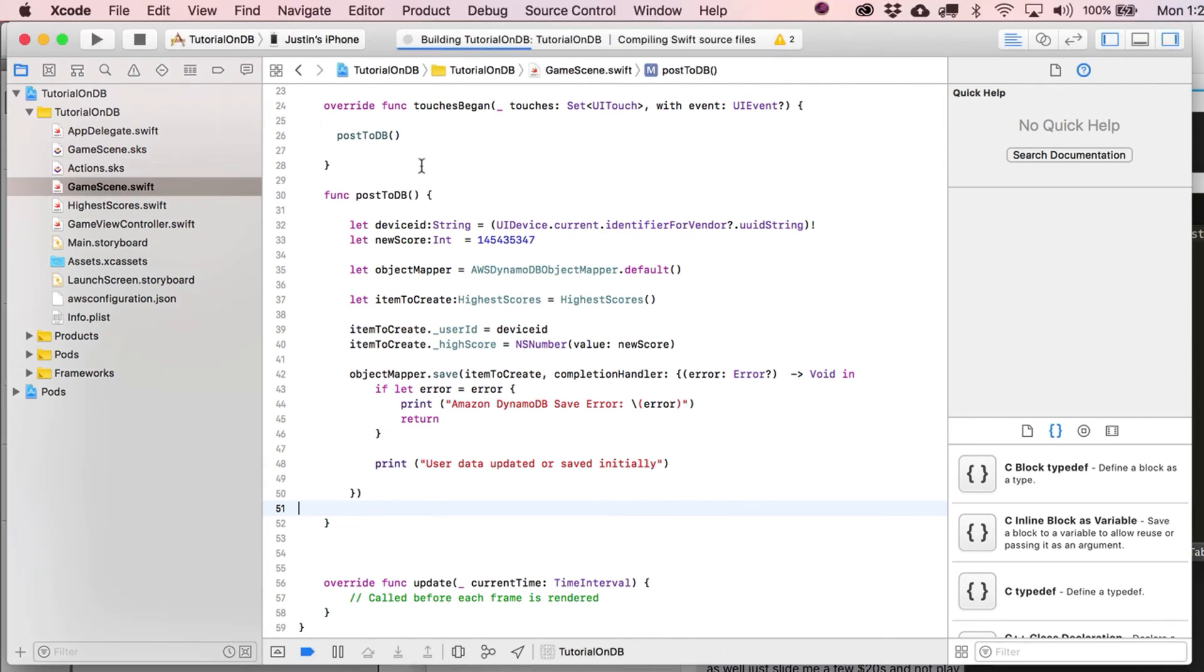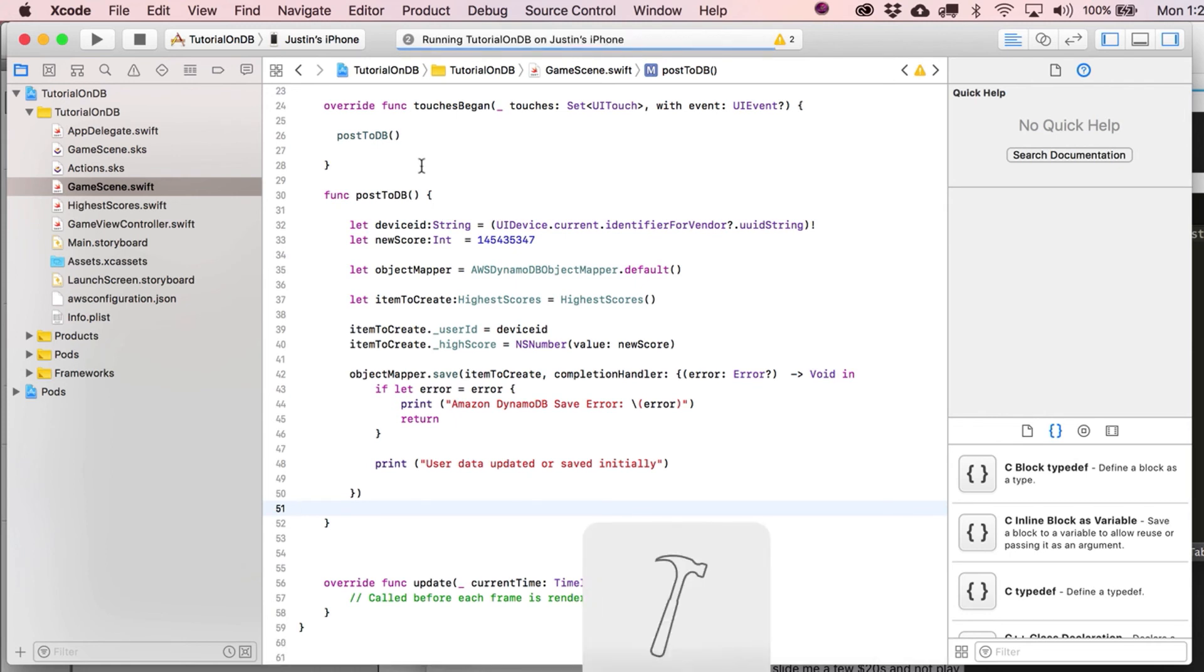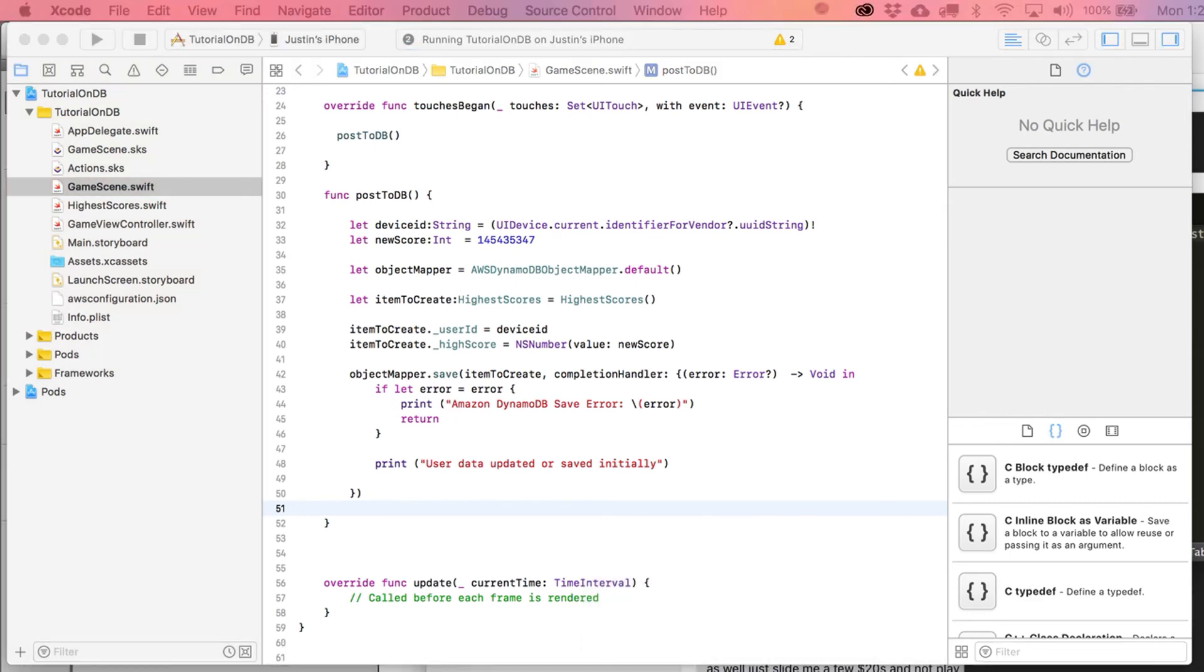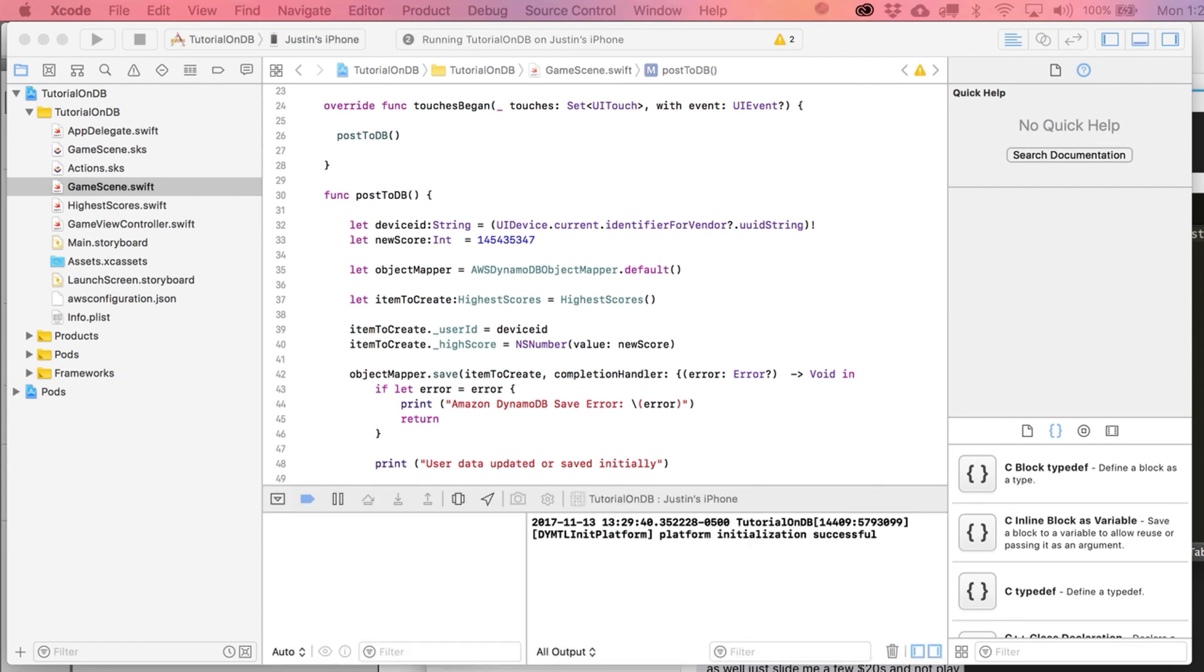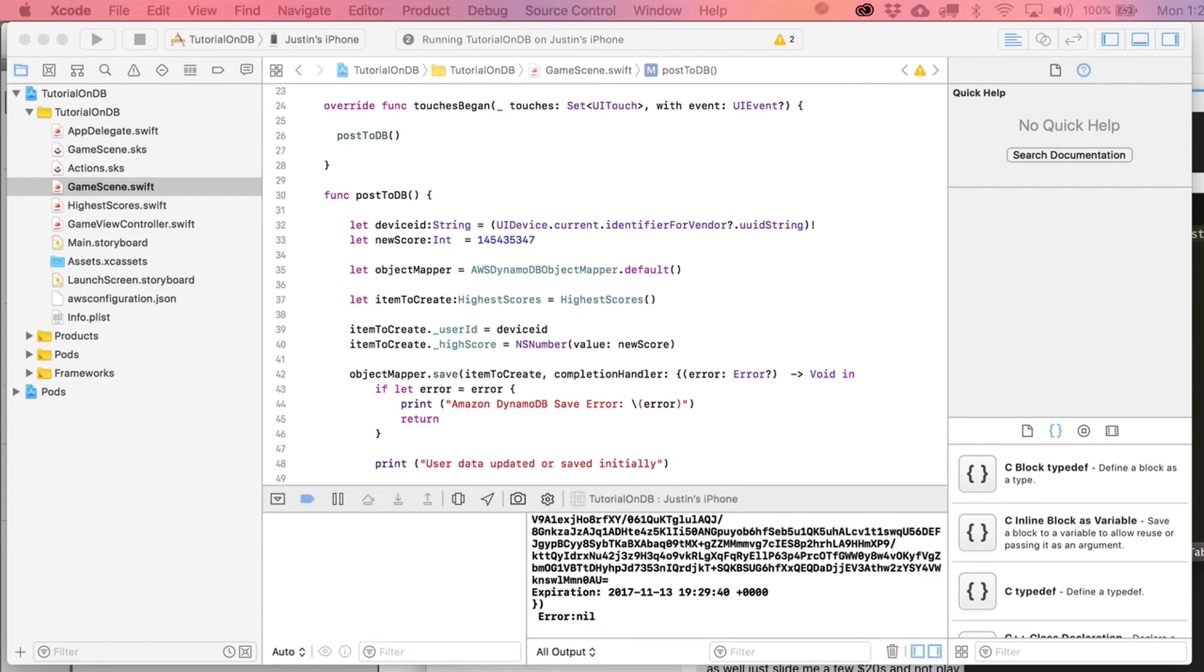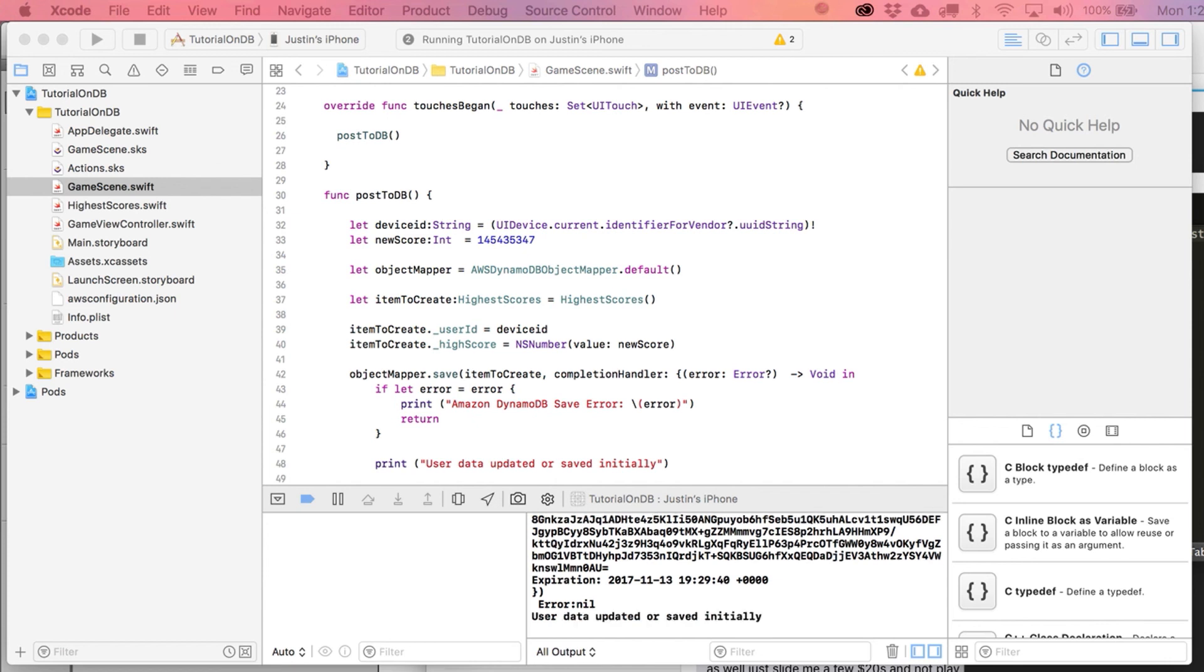All right. So let's build it. I'm going to send it to my phone. And what we should see after I tap is just that it – here, I'm going to tap now. It says user updated – yeah, user data updated or saved initially. All right. So that's a good sign.